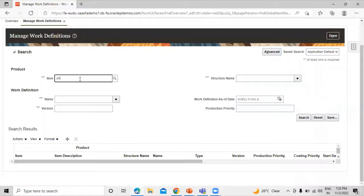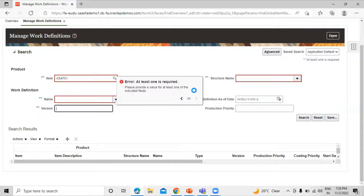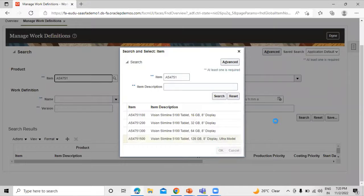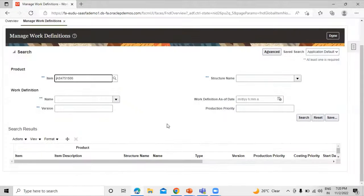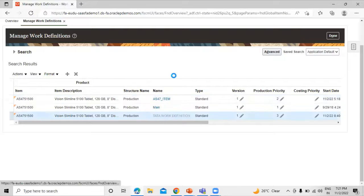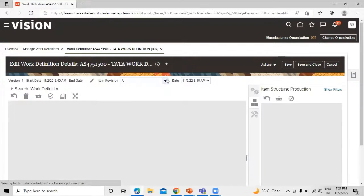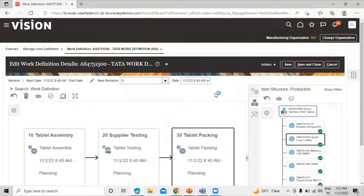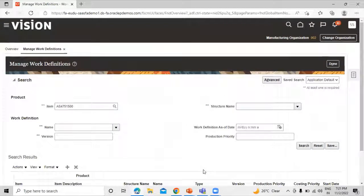Let's search by the item. You can see this discrete work definition. Click on the name and you can see all the work definition information. This is how you can create a discrete work definition in Oracle Fusion Supply Chain Management manufacturing application. Thanks for watching this video.